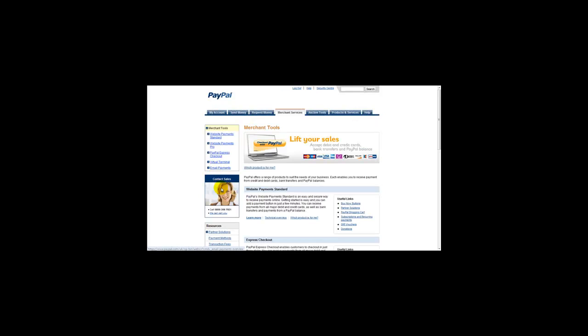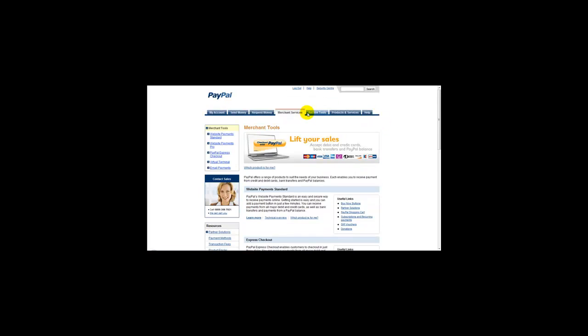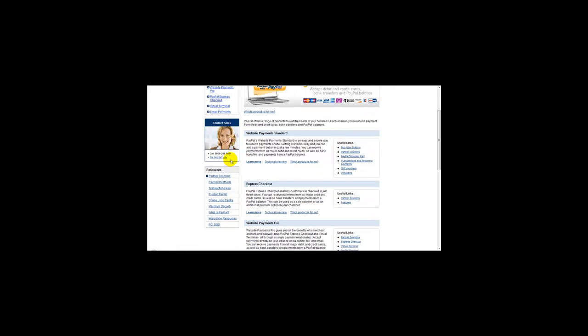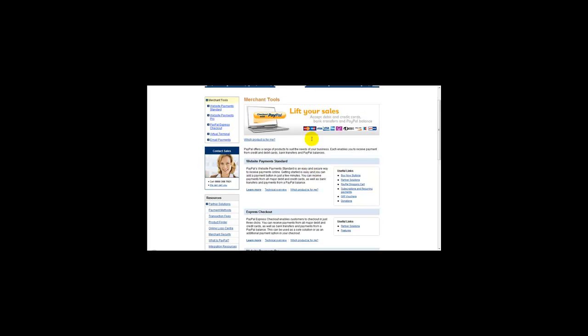Okay, I'm logged on to my PayPal account. What you need to do first of all is click on Merchant Services, which is located at the top of your PayPal. Once you've clicked that, then you need to click on this link here, Buy Now Buttons.